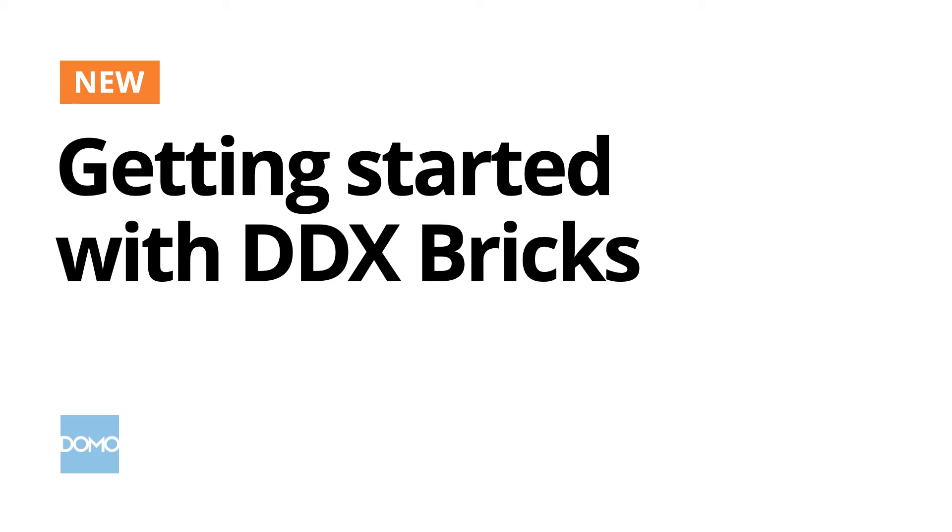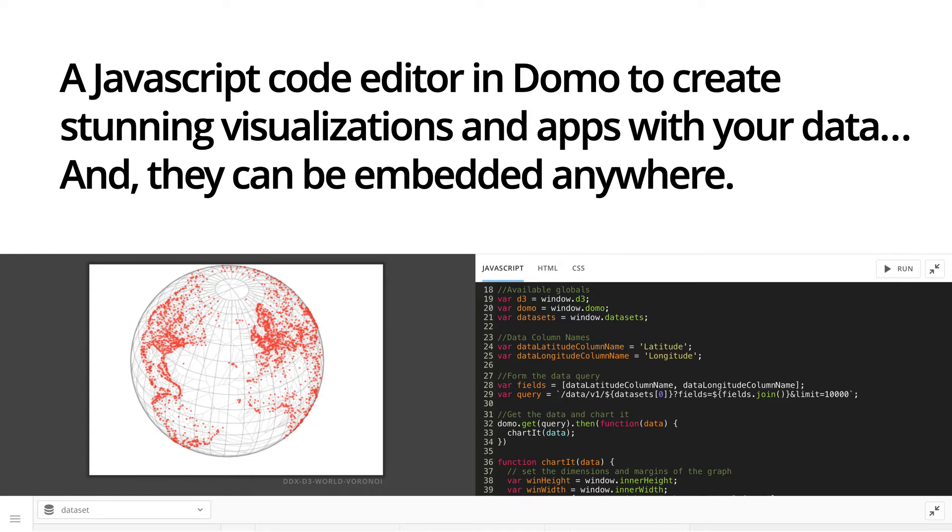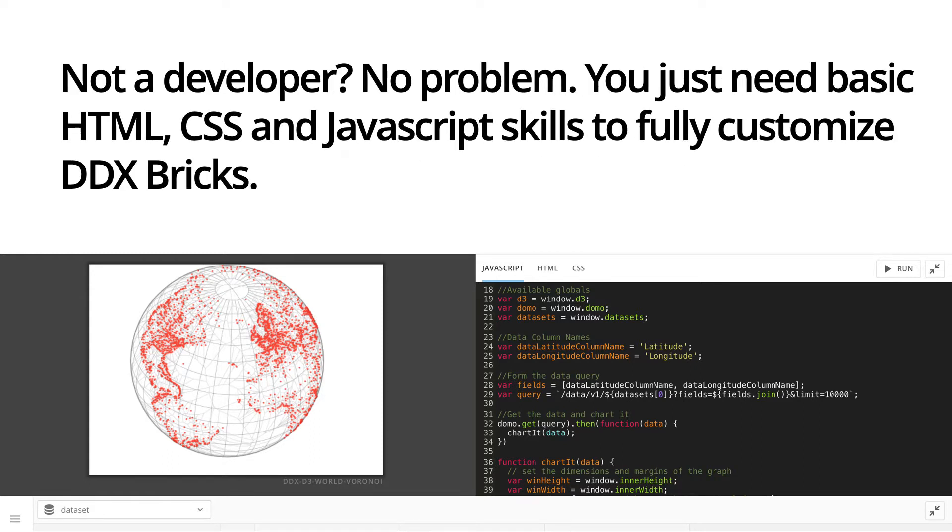Welcome to Getting Started with DDX Bricks. You can think of a DDX brick as a special kind of demo card that's powered by JavaScript and your data. With it, you can create stunning visualizations and new kinds of data applications which can be embedded anywhere.